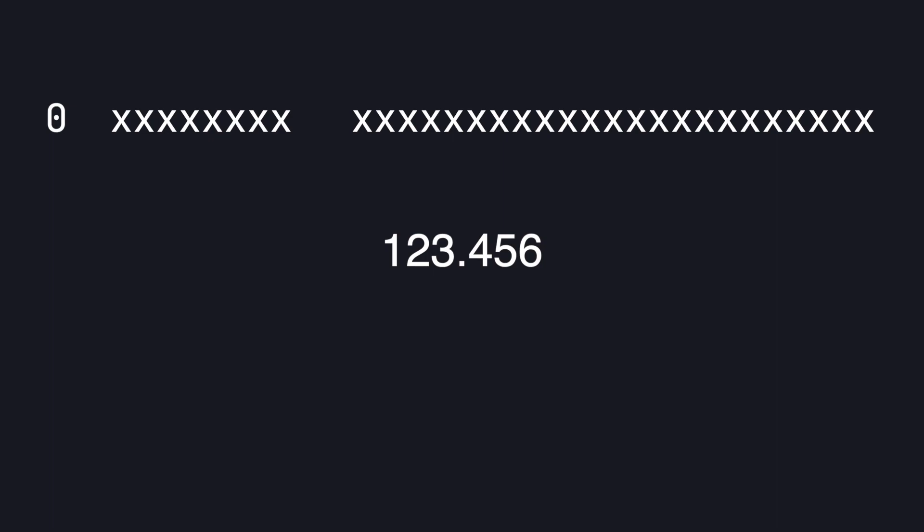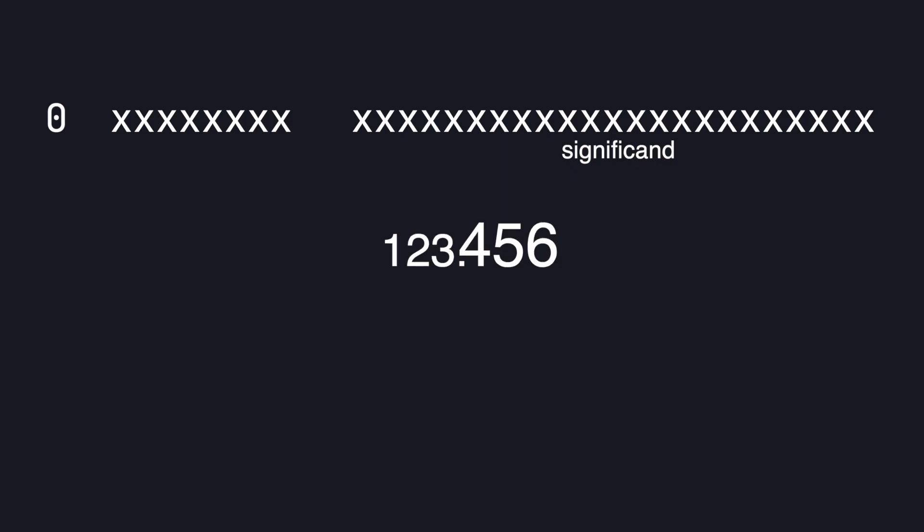Let's skip the middle piece for now and move directly to the last piece called the significand. This is the part that represents the whole and decimal values of the number in binary.